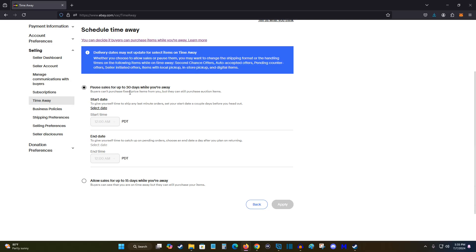But if you want to pause sales for up to 30 days while you're away, buyers can't purchase fixed price items from you. They still can purchase auctioned items. And for pausing, it does recommend giving yourself some extra time potentially by doing a start day that's a couple of days before you head out.